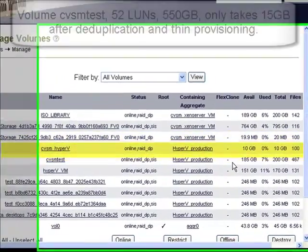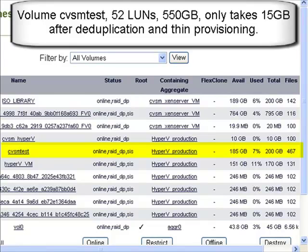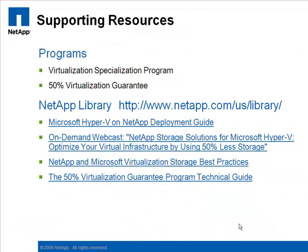As we look at the volume, we see that it was thinly provisioned, which means that while we may have needed 500 to 550 gigabytes for the actual images, we only allocated 200 gigabytes. And from within that 200 gigabytes, only 15 gigabytes are actually being used. So in essence, we're only using 15 gigabytes to store what would have traditionally taken 550 gigabytes — or 97% storage efficiency and storage savings. That concludes our demonstration of Citrix Essentials for Hyper-V with NetApp integration.